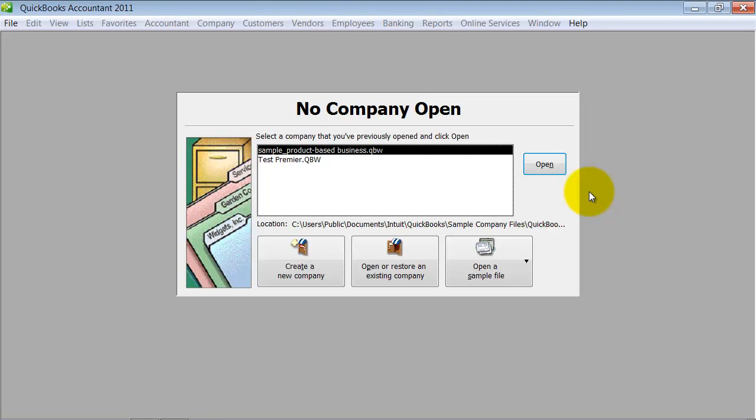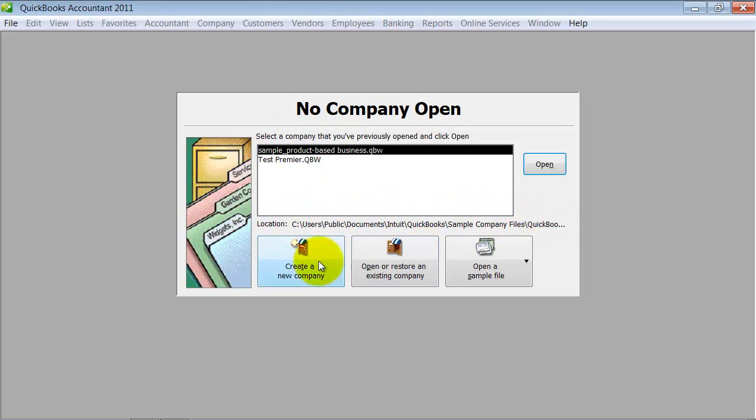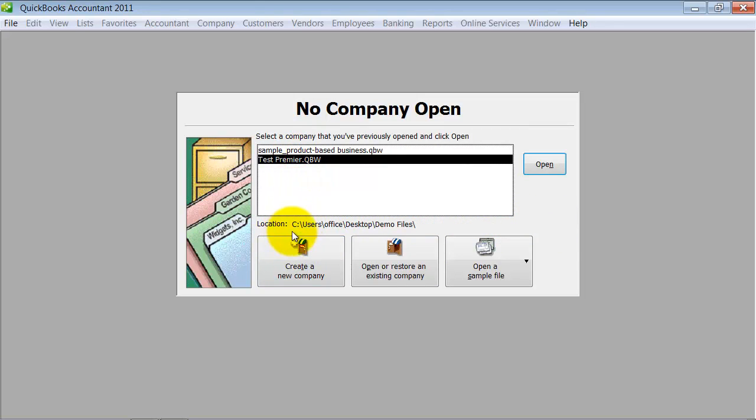We had a write-in question about how to get rid of duplicate company files. You can see here there's two company files shown. Oftentimes you'll see the same company file named twice, and the reason for that is if you look down here you can see the location. If you click on this one it has a different location, so if you've moved your company file it'll show both of them in this window.